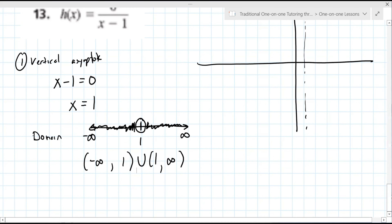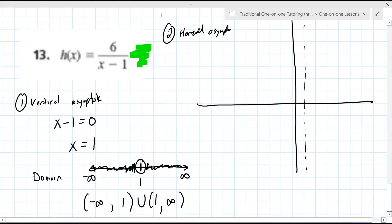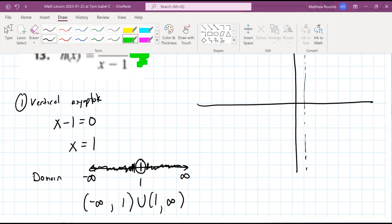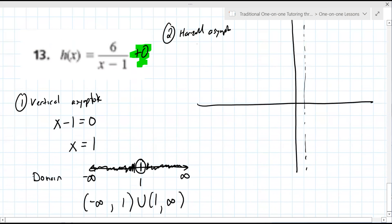For the horizontal asymptote, you're looking for the number off to the right. What is off to the right here? Zero. So you can write that as plus zero — your horizontal asymptote is y equals zero. So you have x equals one for the vertical asymptote and y equals zero for the horizontal asymptote. That leads to your range.